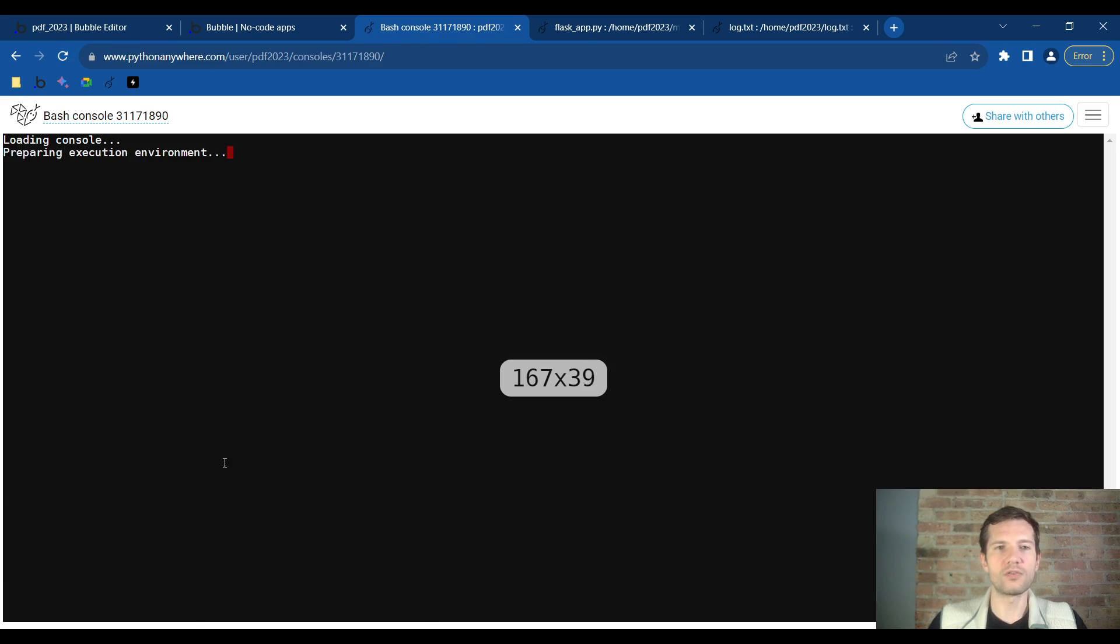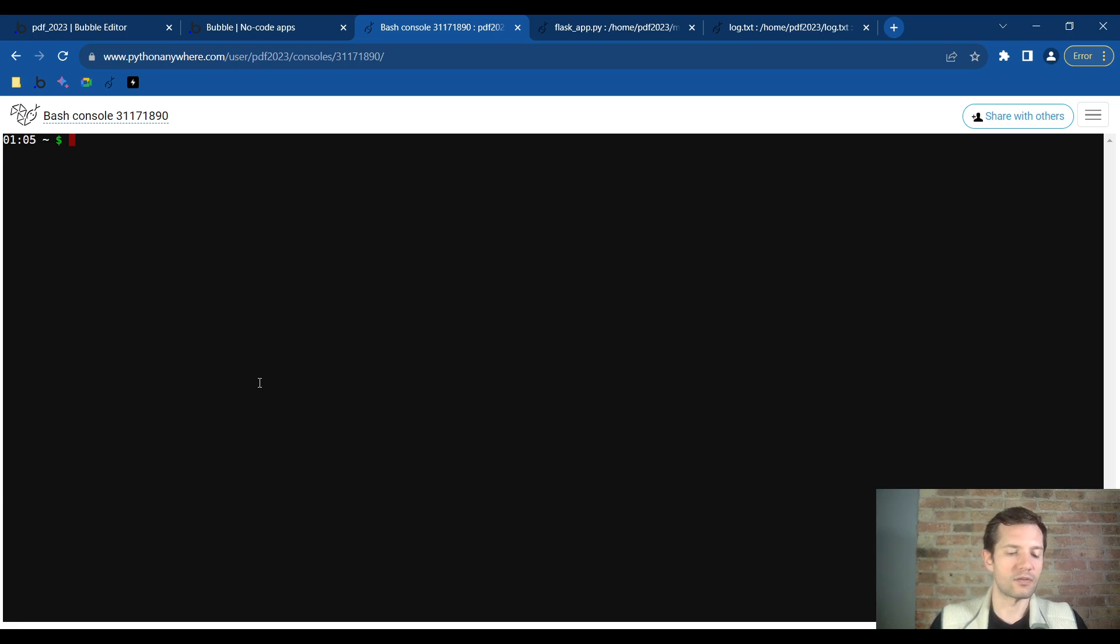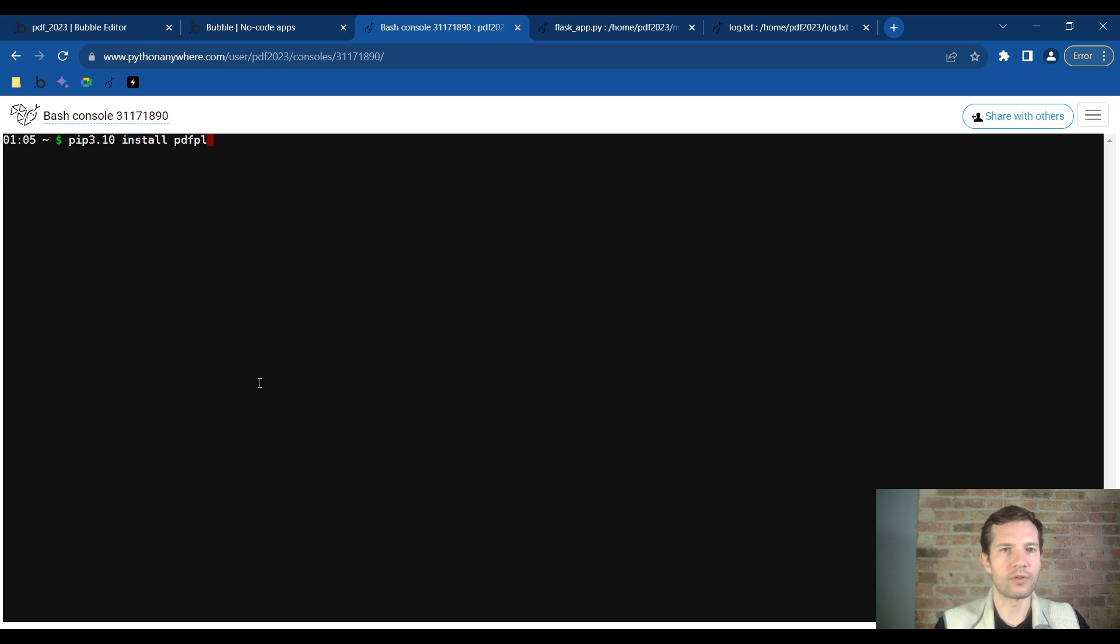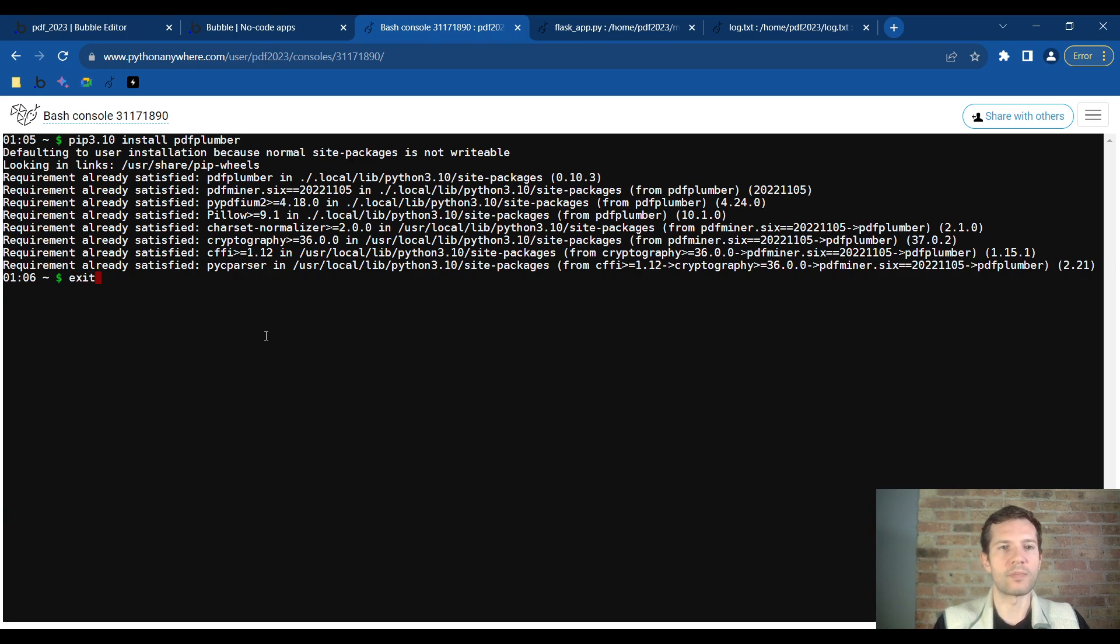We need to install a Python library. It's very easy and simple. You will type in pip3.10 install PDF plumber. I already did this so it will show requirement already satisfied. Then type exit and close the console.